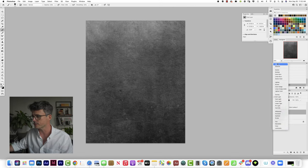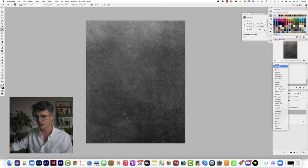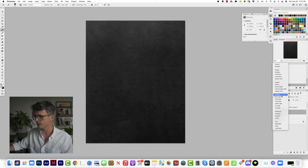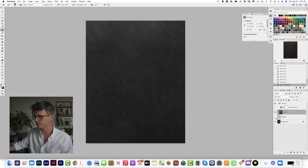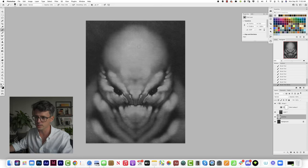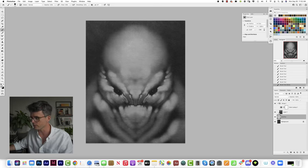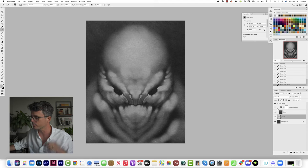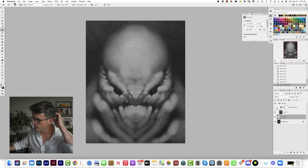First of all is this charcoal paper texture. You can get these on any kind of stock photo website and I have that set to soft light. This will give it a nice textured look, it simulates a charcoal paper drawing which I really love.